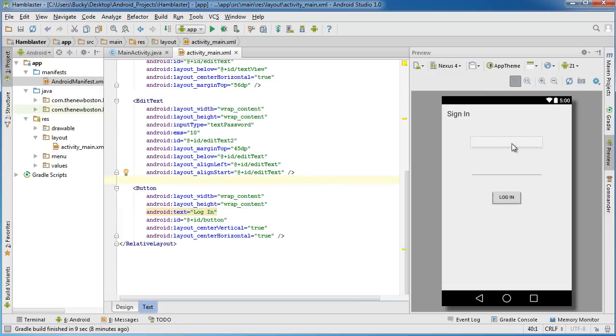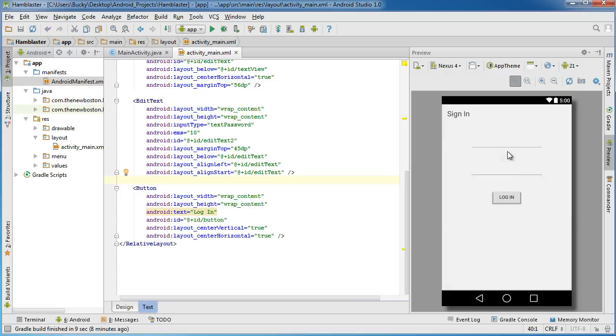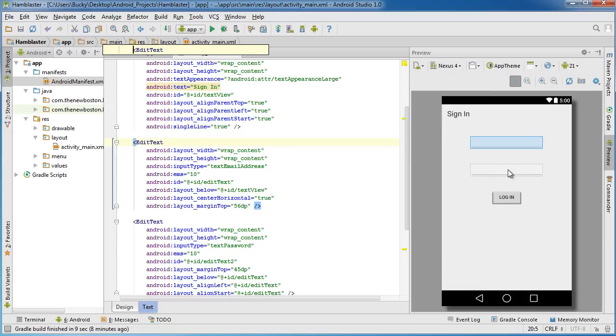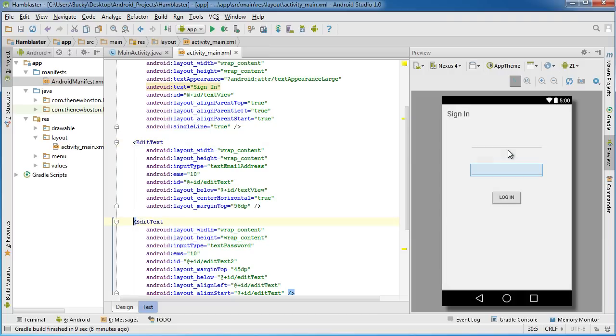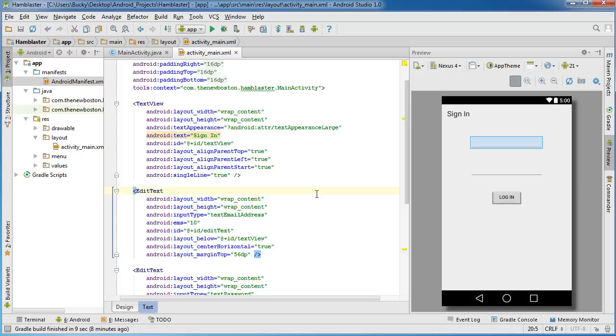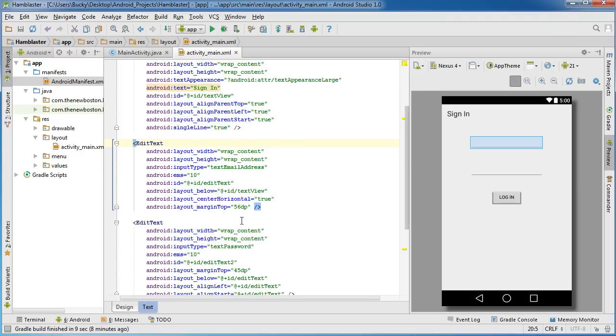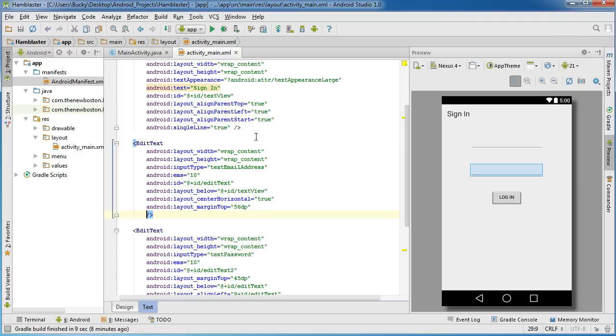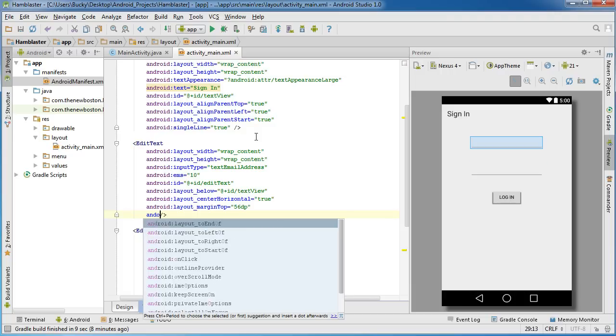The title says sign in and this says log in. Another thing that's kind of annoying me is I hate when there's not enough space for the user to actually type in their information. These little edit text areas are kind of bunched, not enough room there. So what I'm going to do is in this first one I'm going to add a new attribute.